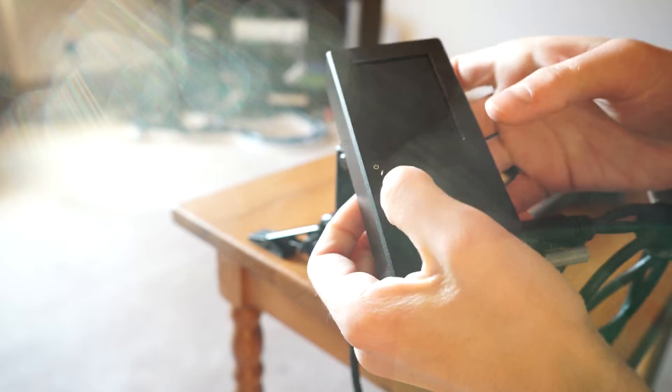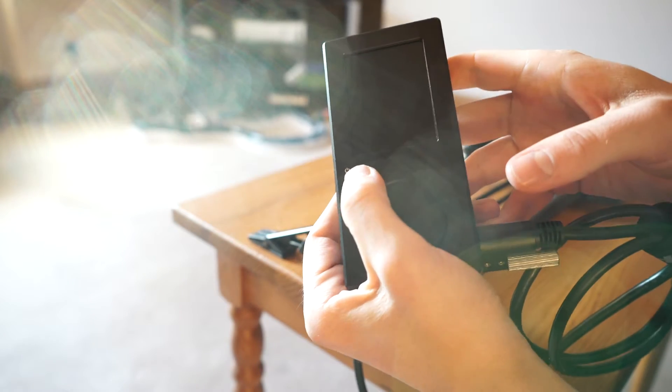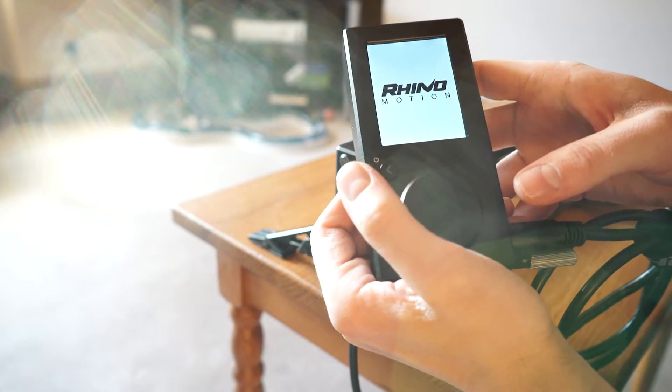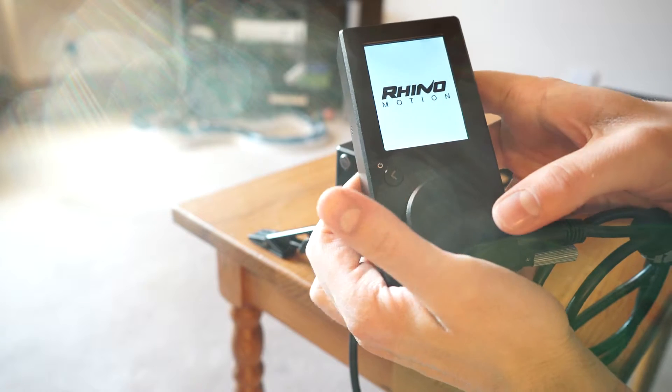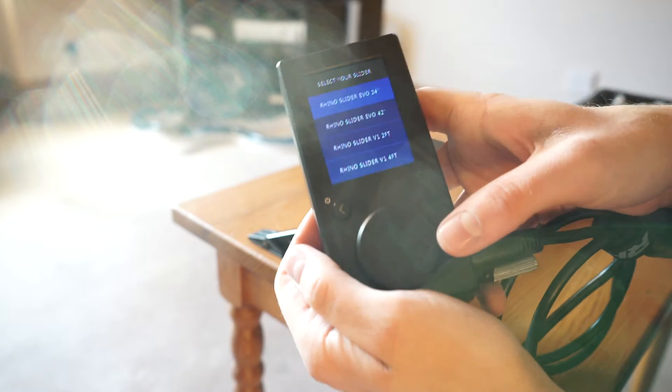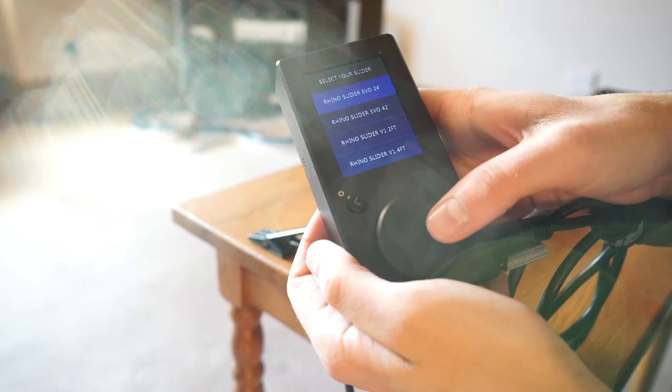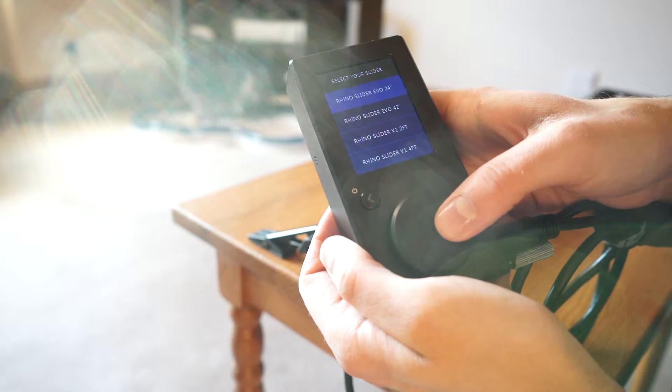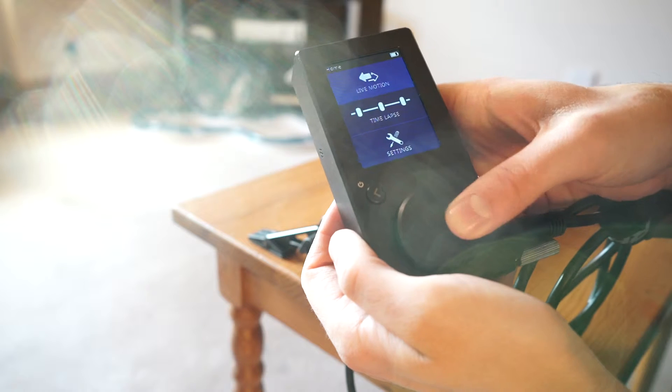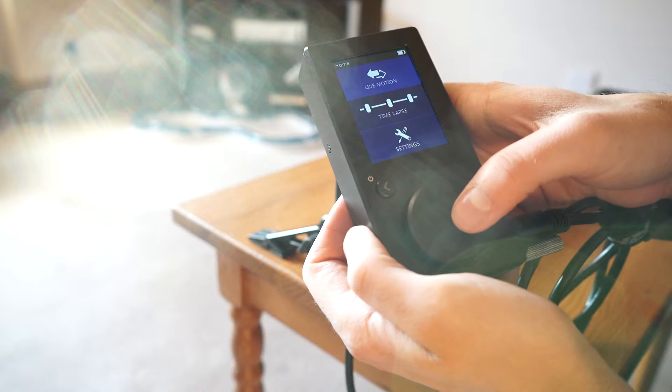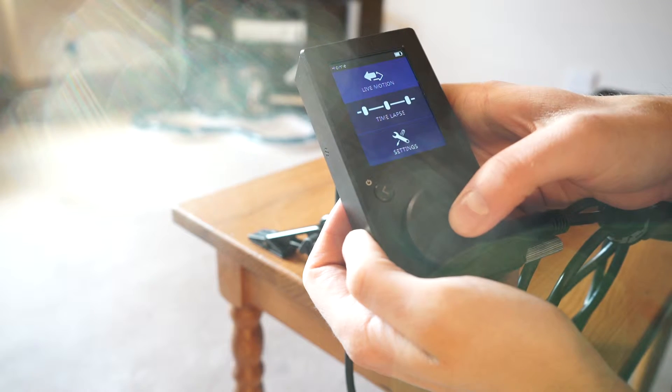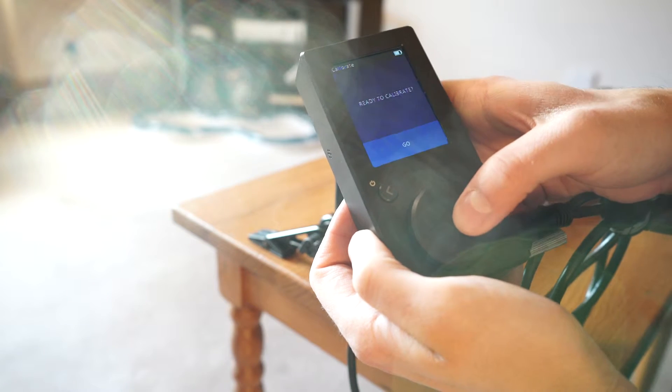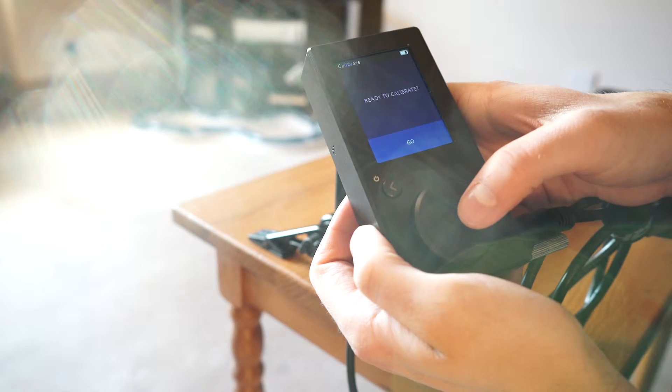Turn on the controller, select Evo Rhino slider Evo 24 inch, that's what I've got. Go to live motion, turn wheel to slide, ready to calibrate.